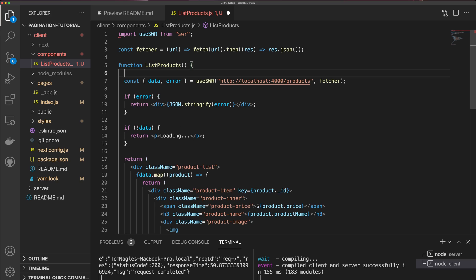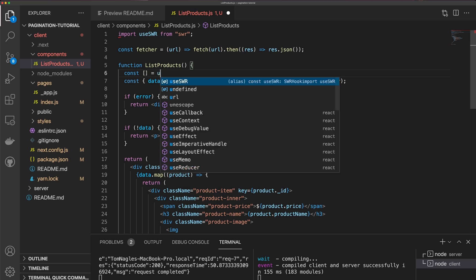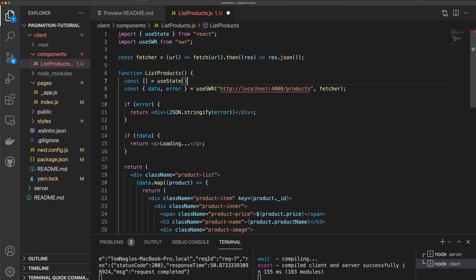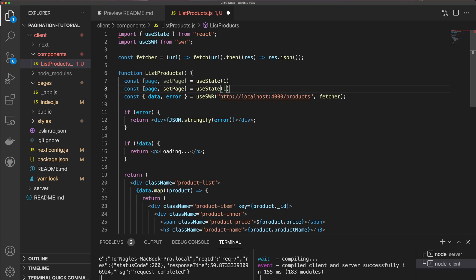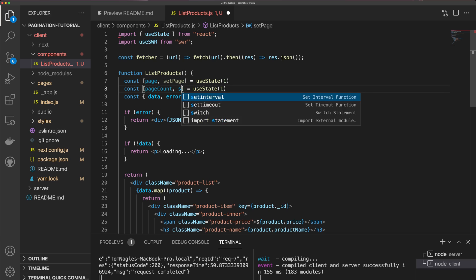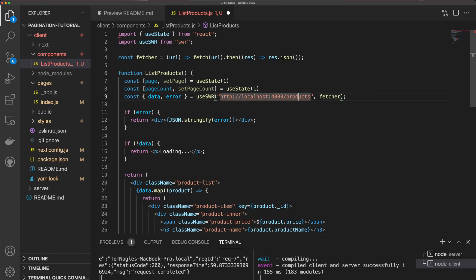The first piece of work I'm going to do is on the client. I'm going to create a constant called page using useState and set the default value to one — so we have page and setPage. Then I'm going to have another state property called pageCount with setPageCount, defaulting to zero. Note that we're starting on page one and not page zero, which will cause a small problem later, but it's better for the user experience and we can easily fix it.